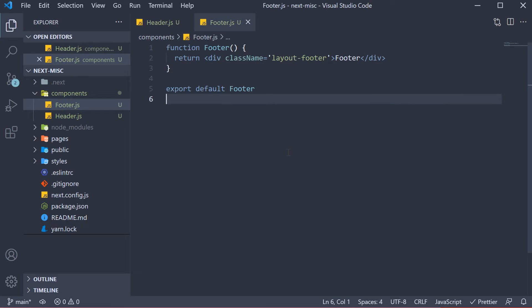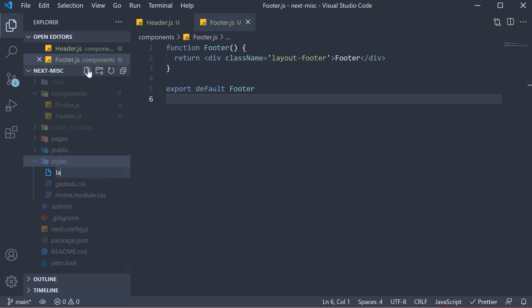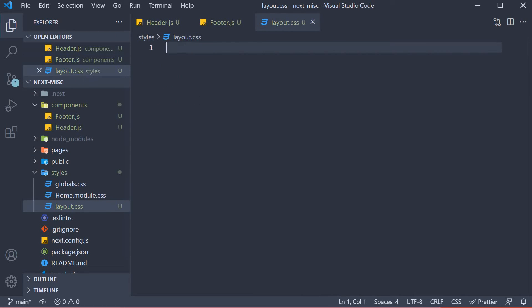Now that we have the two components, let's define the header and footer classes in a CSS file. In the styles folder, create a new file called layout.css. Here I'm going to copy paste the styles for header and footer classes.